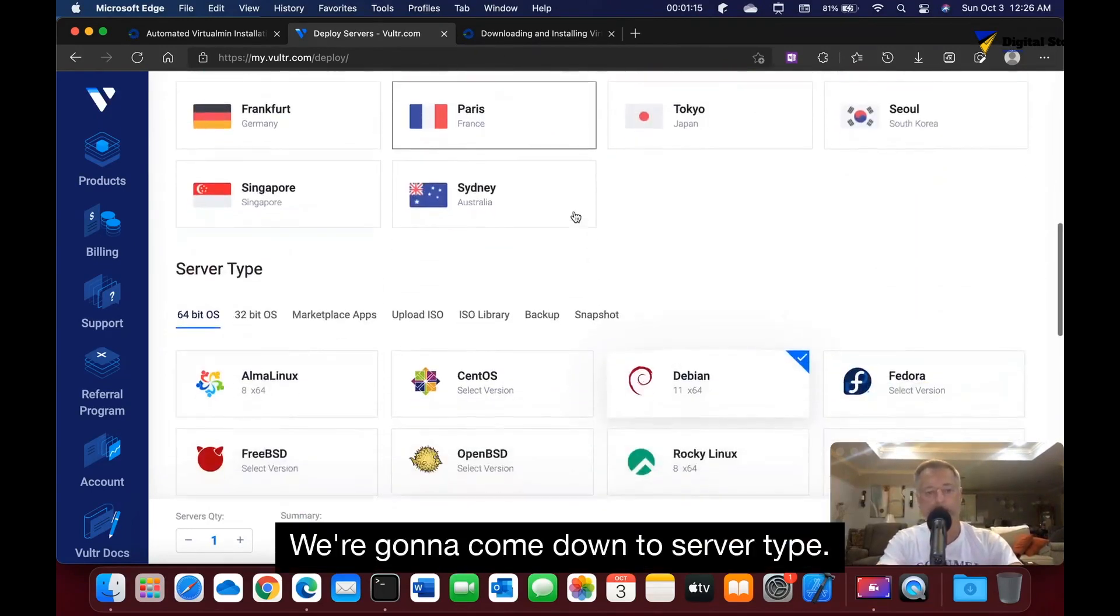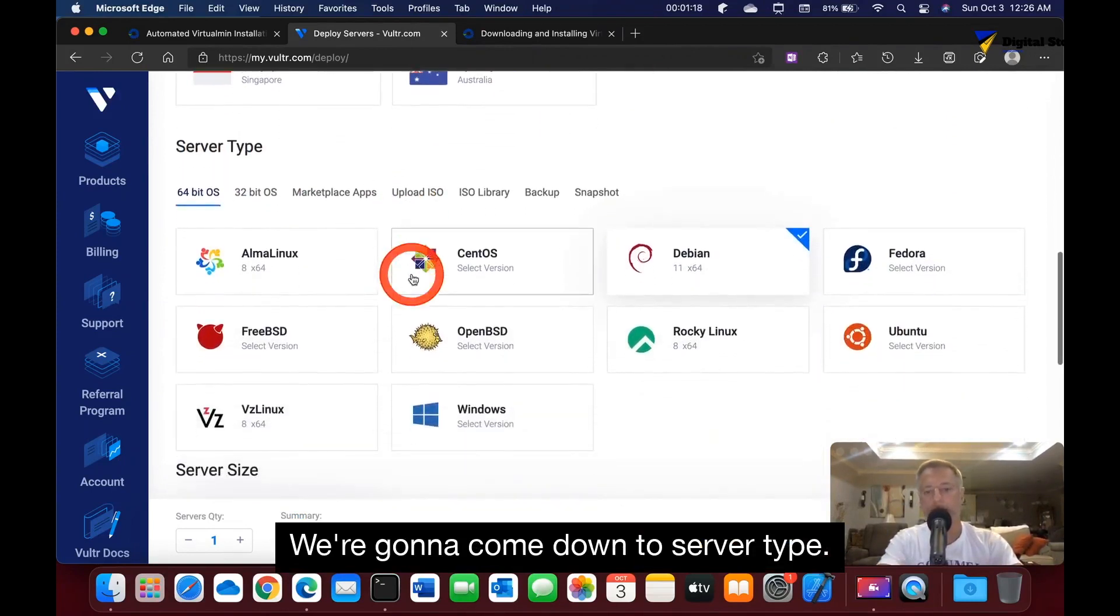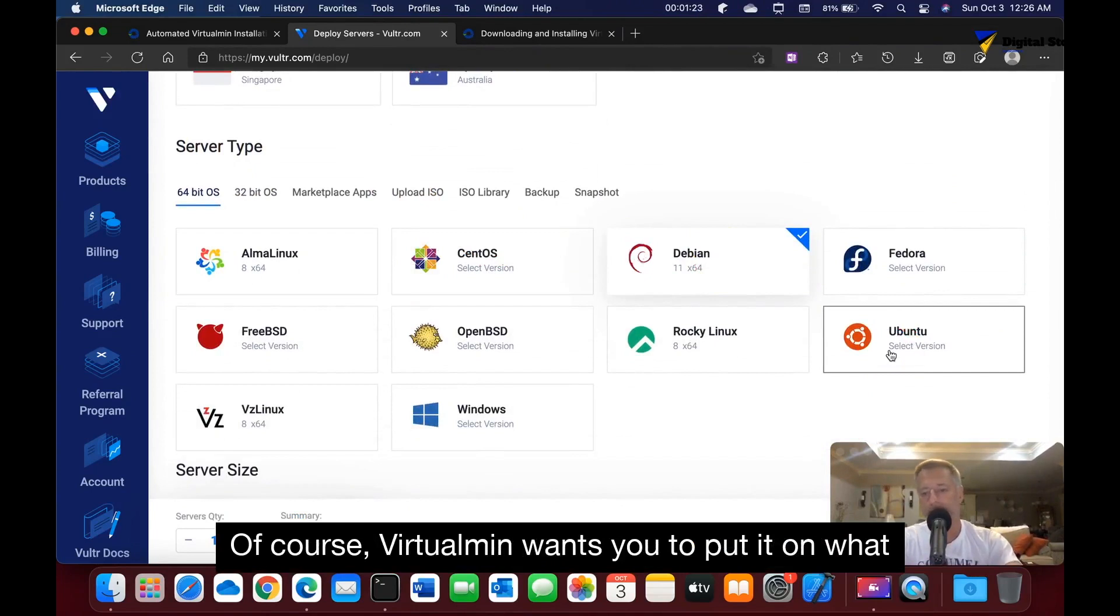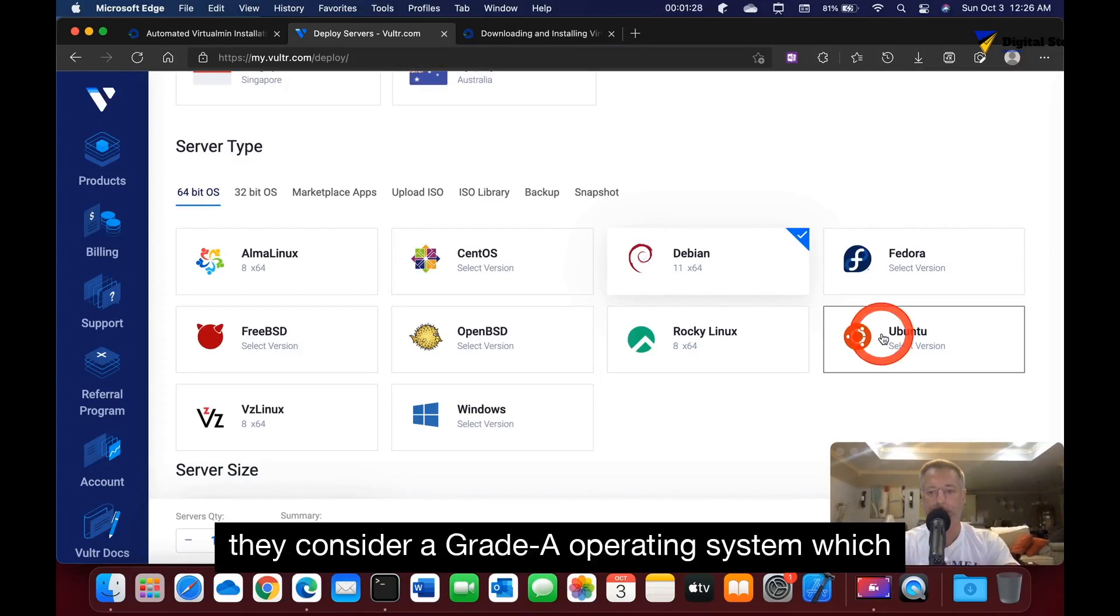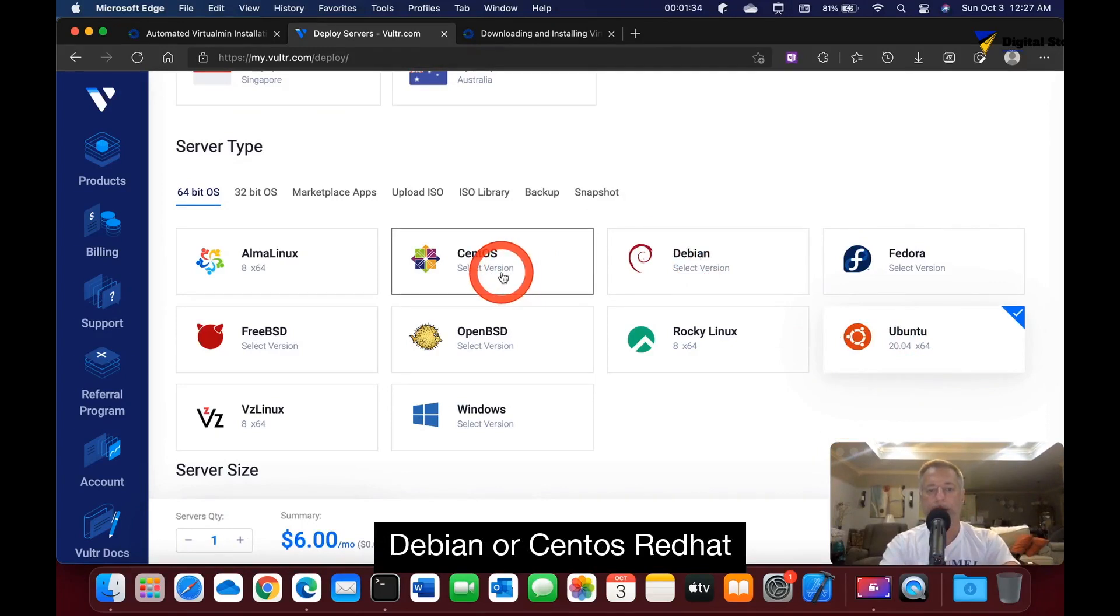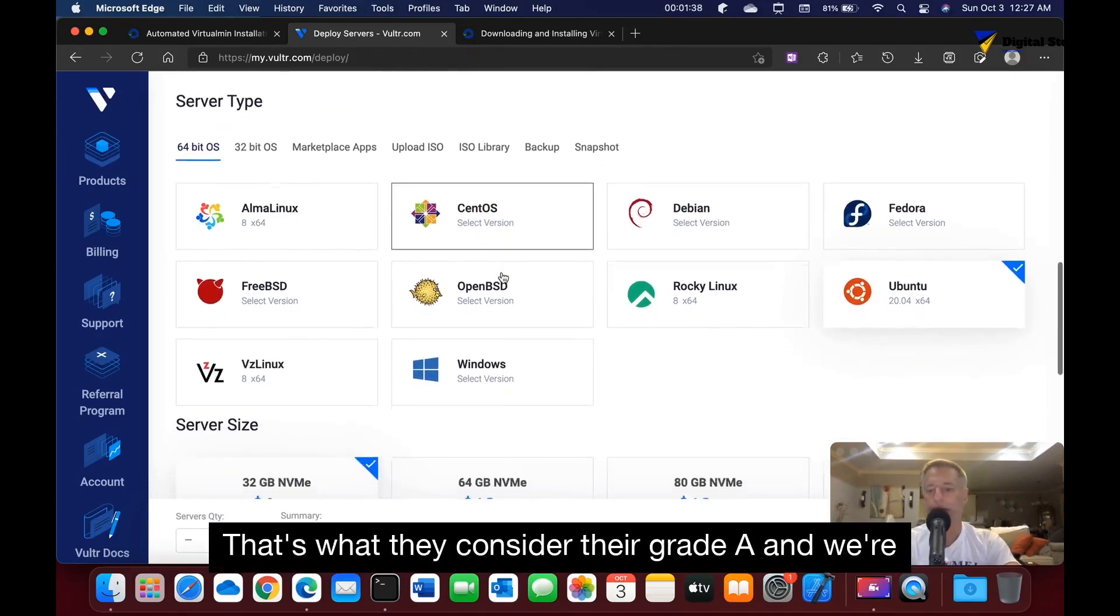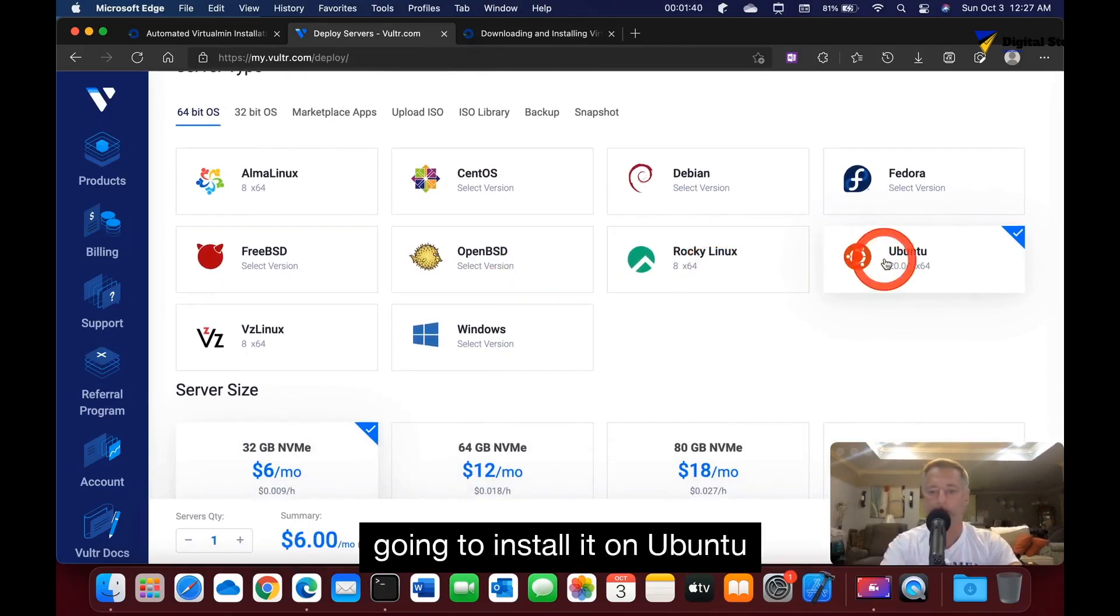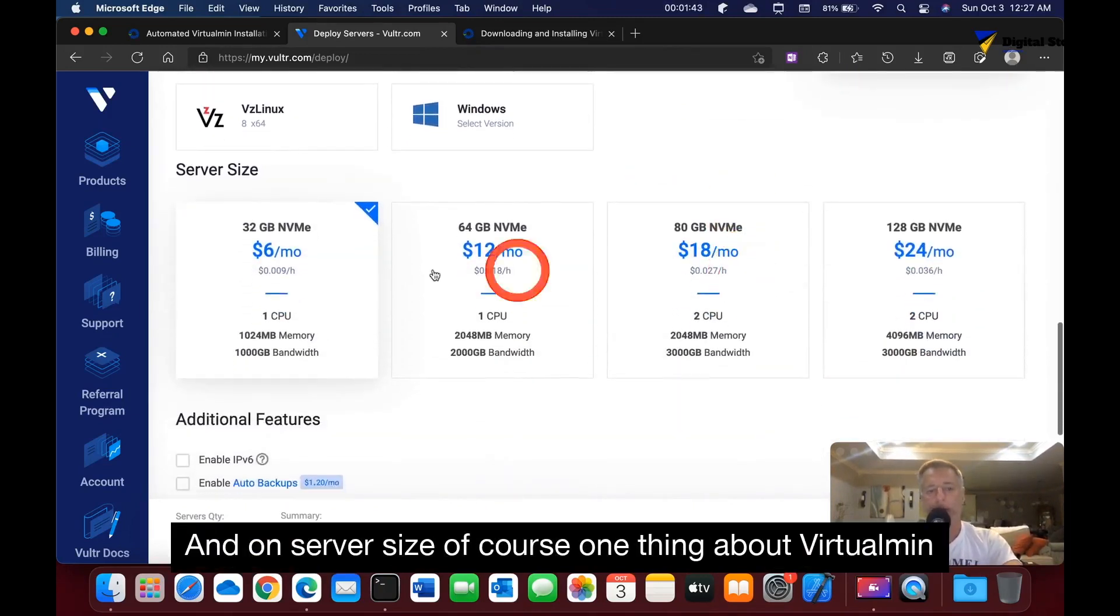We're going to come down to server type. VirtualMin wants you to put it on what they consider a grade A operating system, which is a long-term operating system of Ubuntu, Debian, or CentOS, or RedHat. That's what they consider their grade A. We're going to install it on Ubuntu.